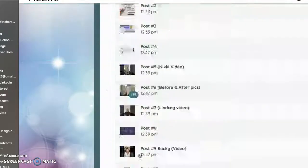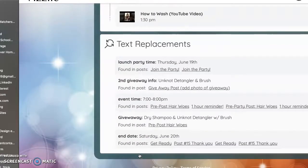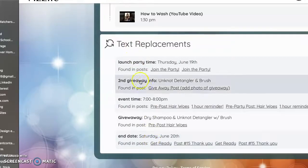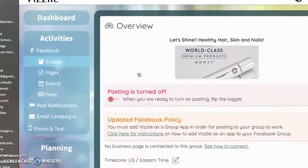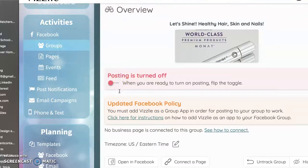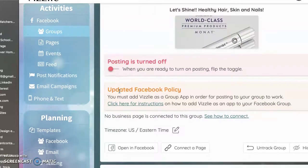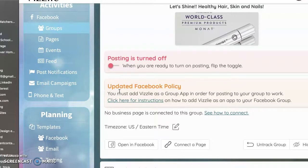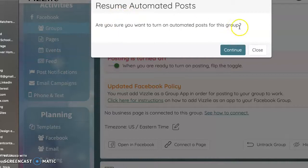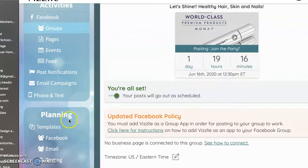Okay. So sorry that I'm scrolling through so many things. So I've replaced all my text that it's prompted me to replace. Now it says my posting is turned off, but I am ready to go ahead and post this to my Facebook group now because I have changed all the text and I'm ready to go. So all I have to do is click that button. Are you sure you want to automate your posts to your Facebook group? Continue.